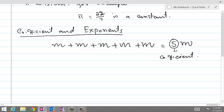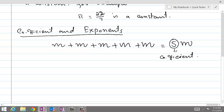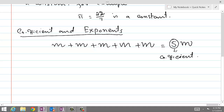So what the coefficient tells us is how many times an object has been added. When you are adding objects, they must be of the same type. For example, m plus m plus m plus n plus y plus z — you can't write that as 5m. Only like terms can be added together. The coefficient tells us how many times like objects have been added.